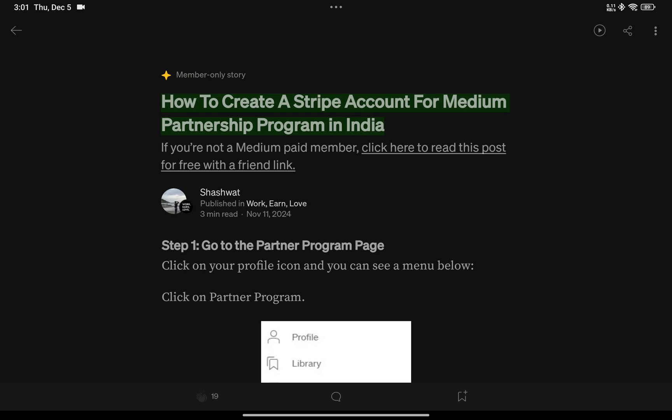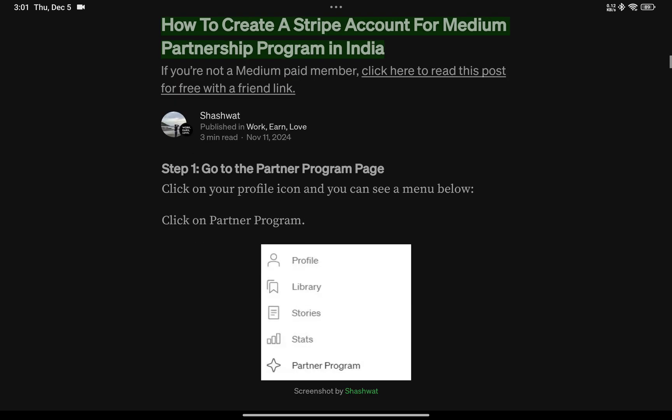Hi, so in this video we'll cover how to create a Stripe account for Medium's partner program in India. This is a Medium article written by me, you can check that out — I'll add it in the comment or in the description. We'll start off with this.